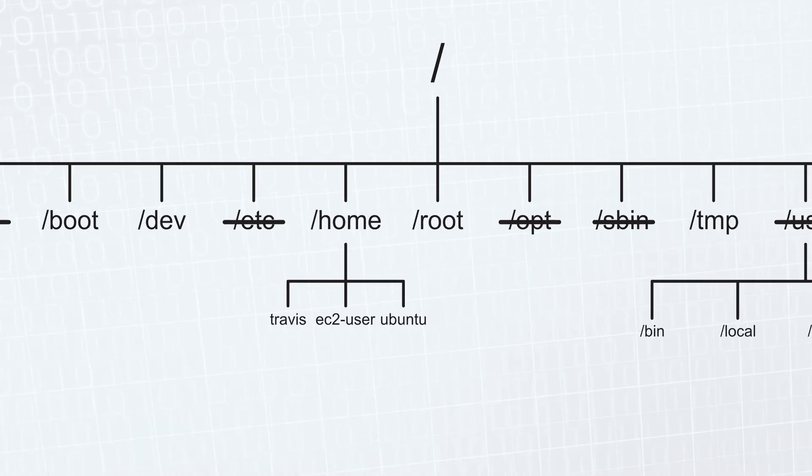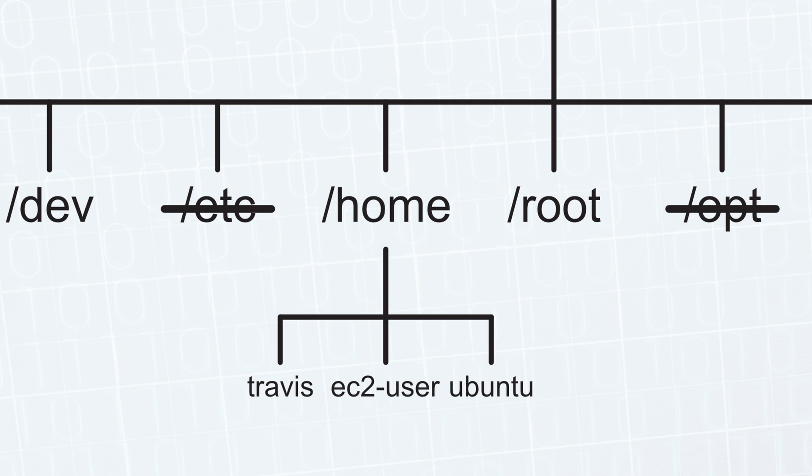Next we have the home directory. Home is where your user personal directory will be. For me, it would be at home travis. Or on AWS, home ec2 user. Or Ubuntu, you'll see home Ubuntu. And so forth.